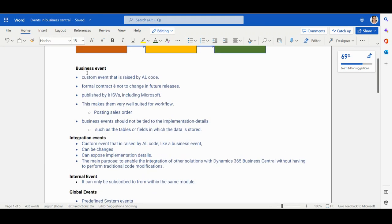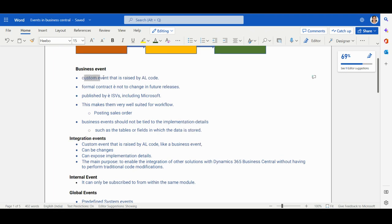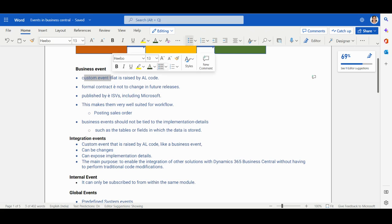The first type is the Business Event. By the name itself you can understand that a business event is related to a business process — for example, creating a workflow for when you submit a sales order or create a customer. The business event is a custom event, not a built-in event.